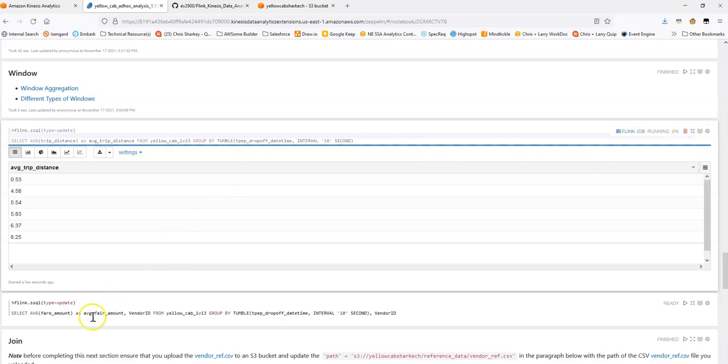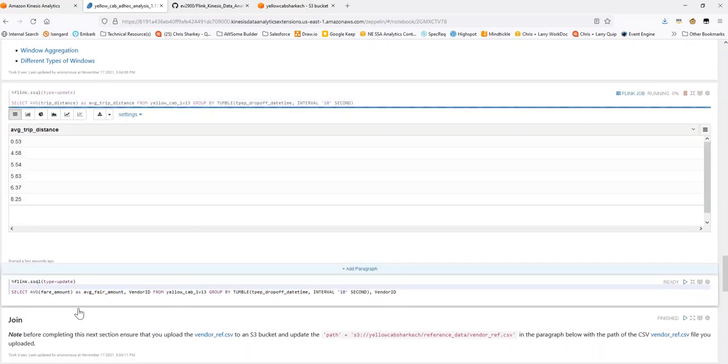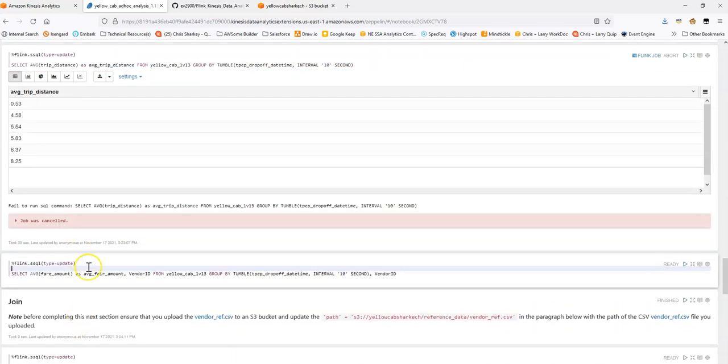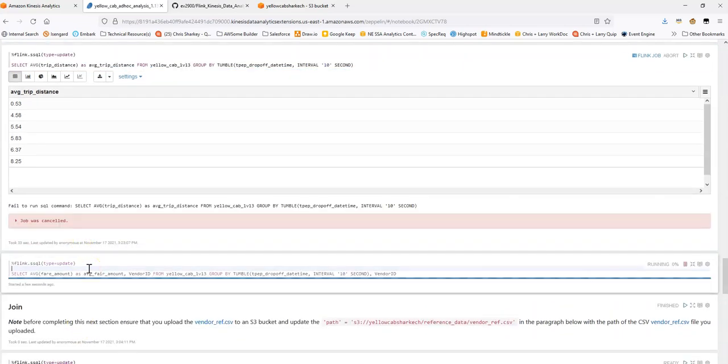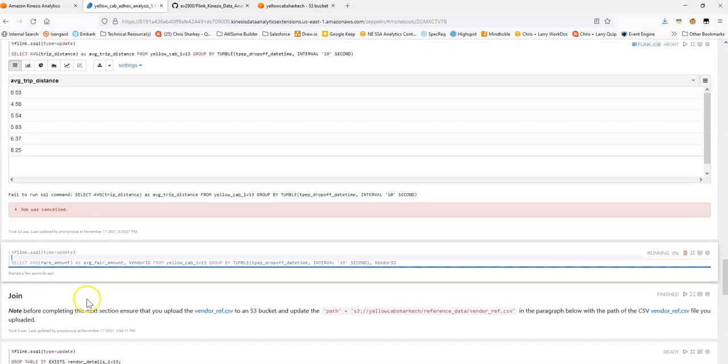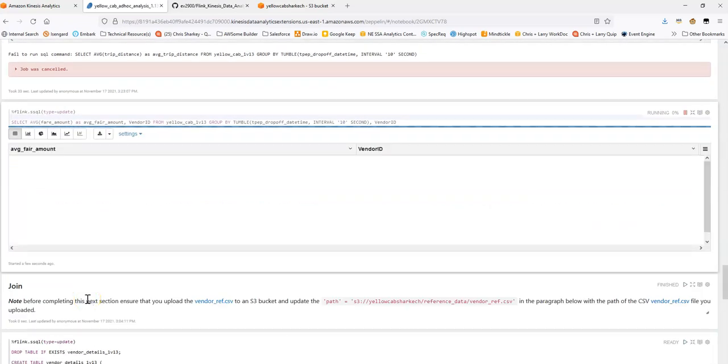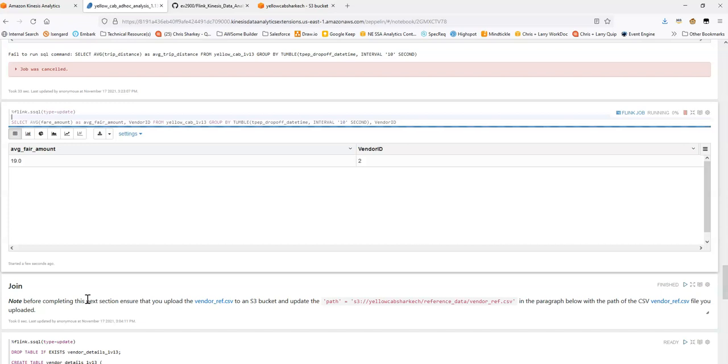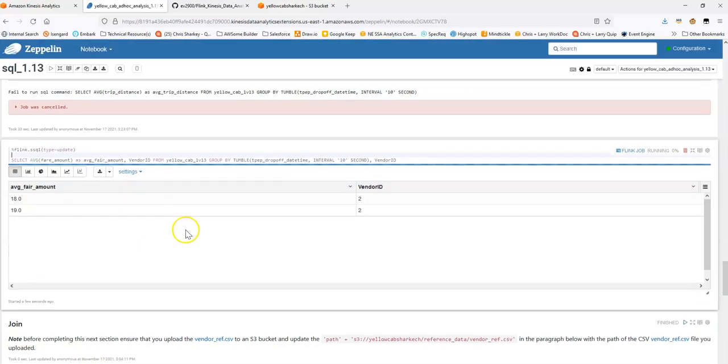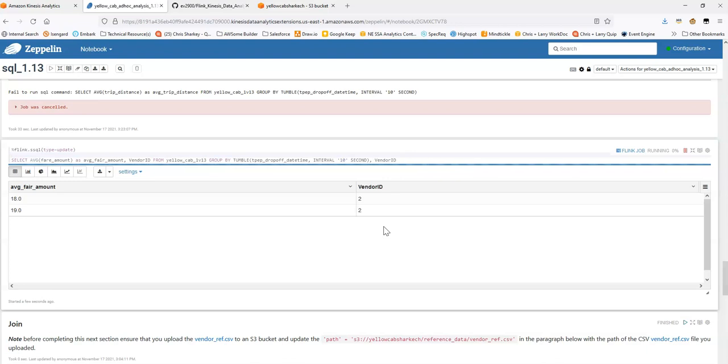So cancel this. And we could do a similar operation if we want to take a look at fare amount. Instead of trip distance, we could say what's the average cost or the average fare amount. Great. And then similar, we could see here the average fare amount. In this case, I do an extra step here. And I also group by vendor ID. So we can see that we're getting the average fare amount by vendor. So this is the average fare amount for vendor two. And if we let this run long enough, we'll also start to see for vendor one as well. Great. So we'll cancel this.